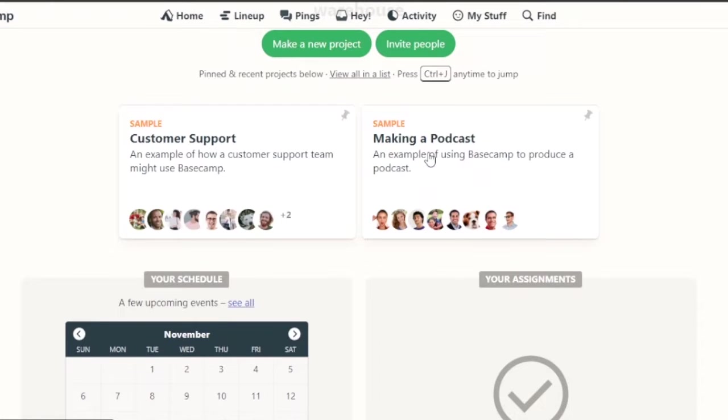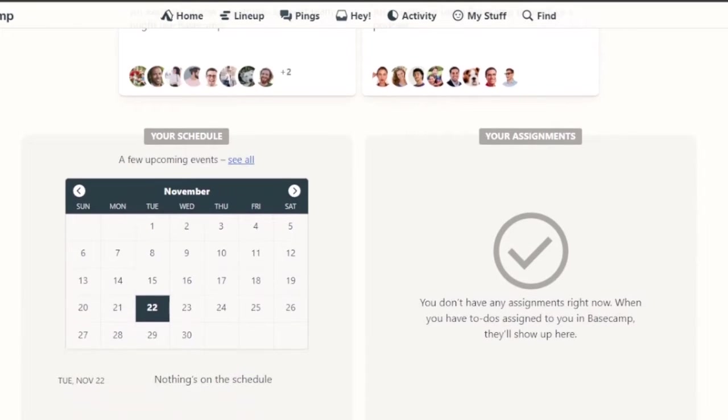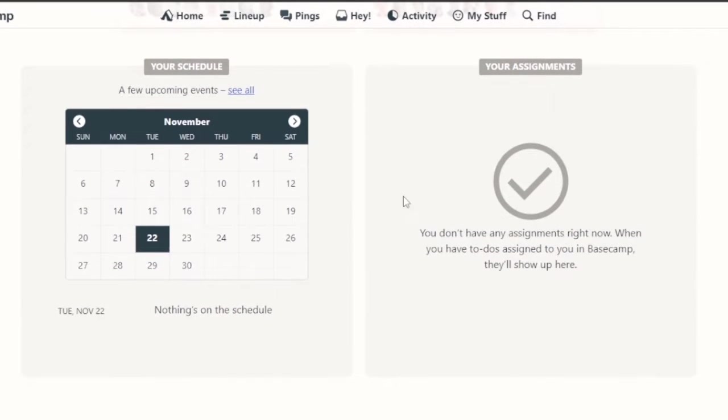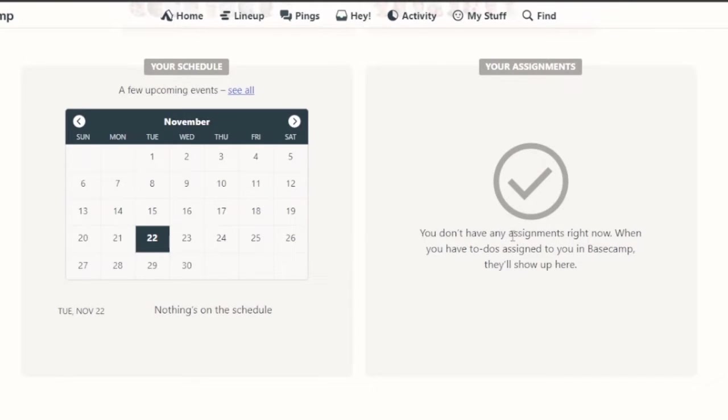And also a sample of making a podcast, an example of using Basecamp to produce a podcast. You have your schedule and your assignments right here. And whatever your upcoming events are going to show on this calendar, and you have any assignments or to-do stuff that's going to show up here.